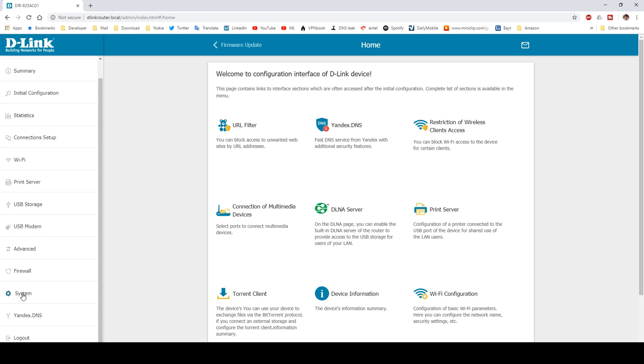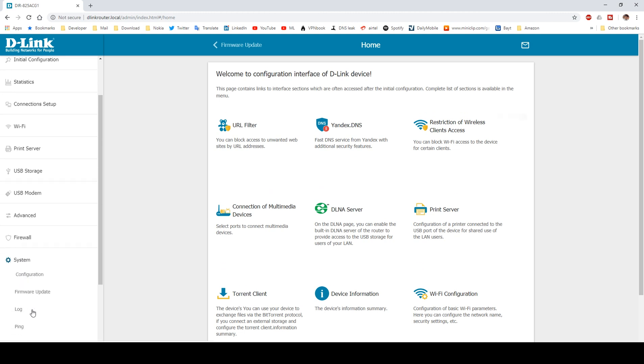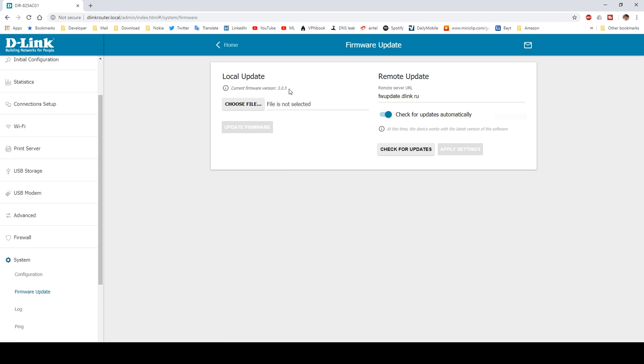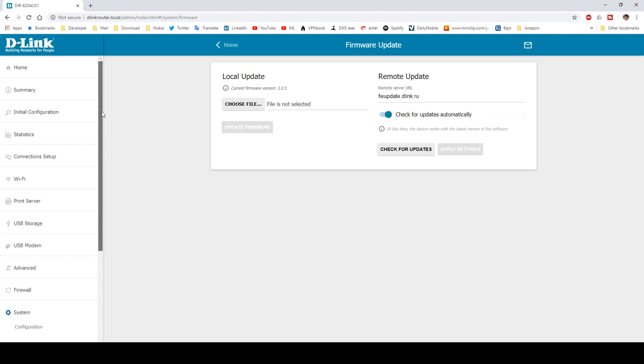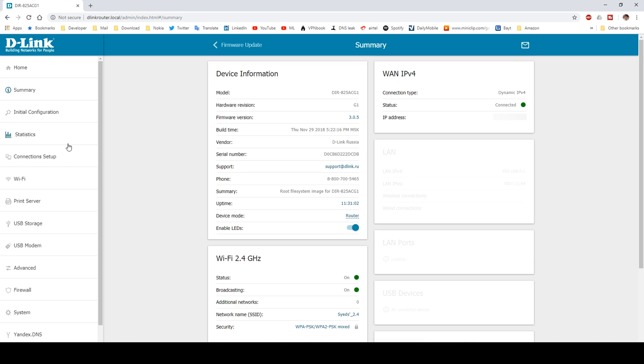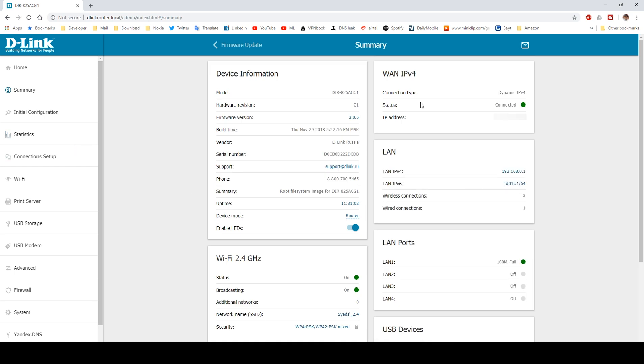I just updated my router in November 2018 to the latest firmware version 3.0.5. It's possible you may have another version of this D-Link router or firmware. Now let's take a quick look at the summary page.